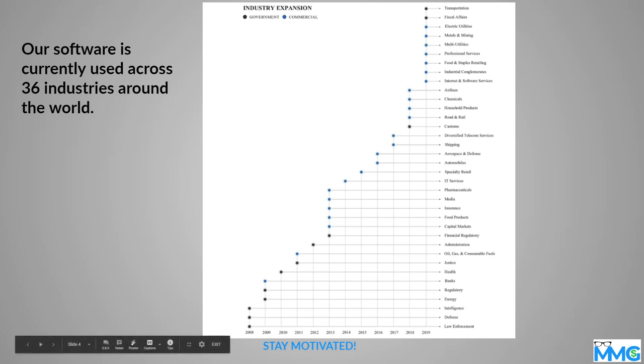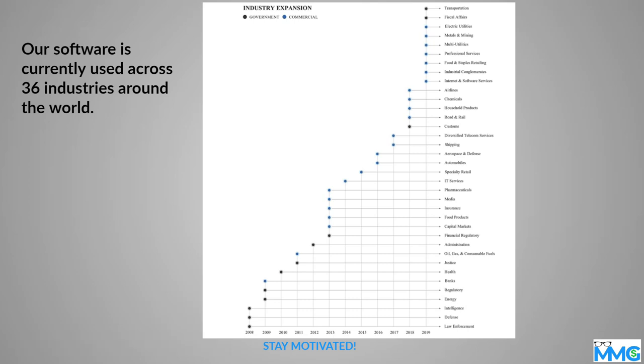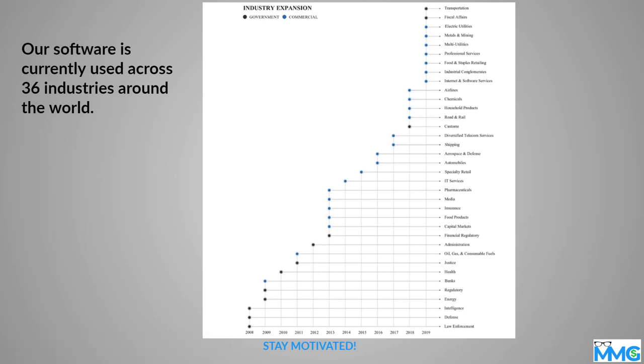So government is the black dots you see, and then commercial is the blue dots that you see. I mean, from looks like they work across all industries: law enforcement to defense to intelligence to energy, banking, healthcare, justice.